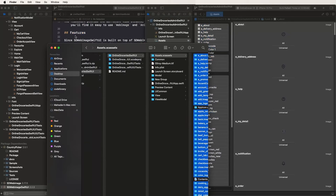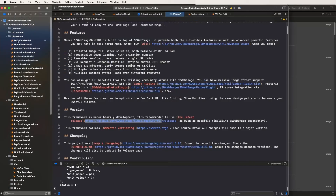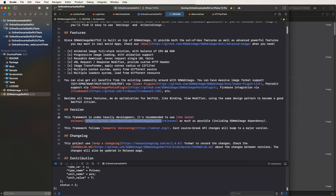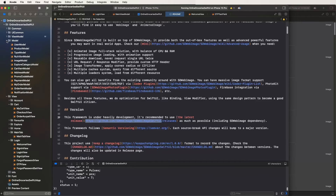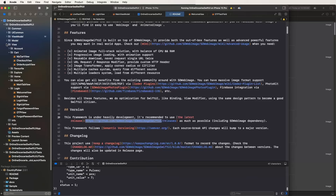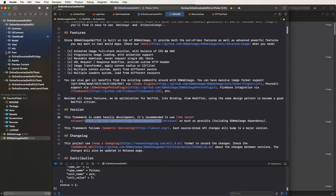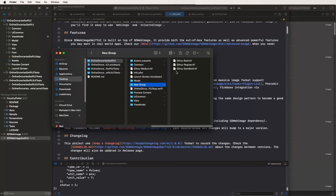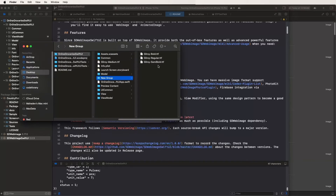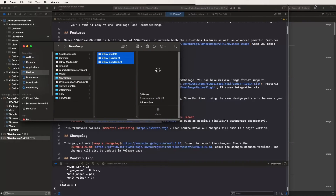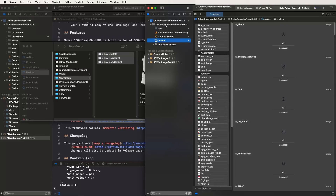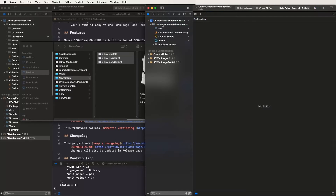Check the code and find the fonts. Copy the relative path and find them in Finder. Put the font folder in the project. Create a new group and name it 'Font'.